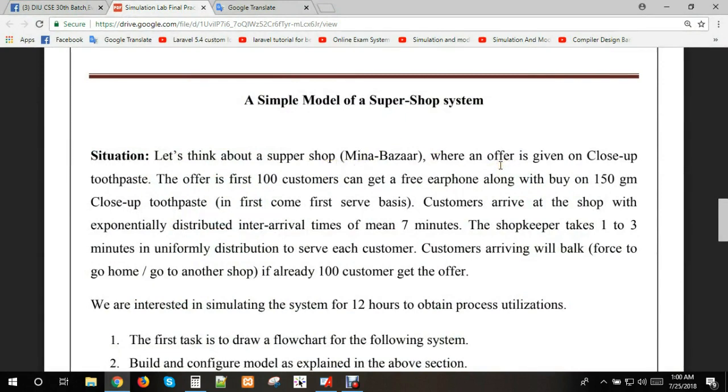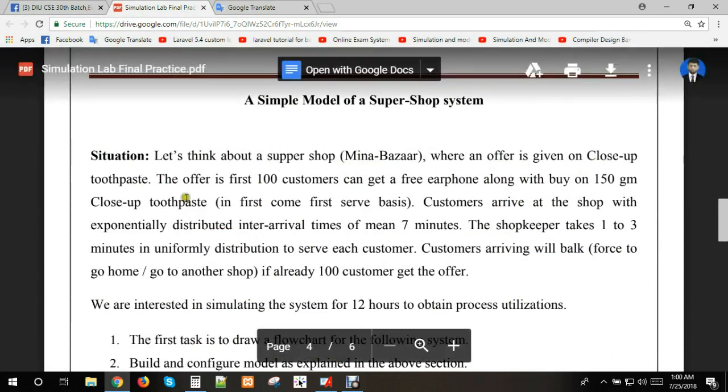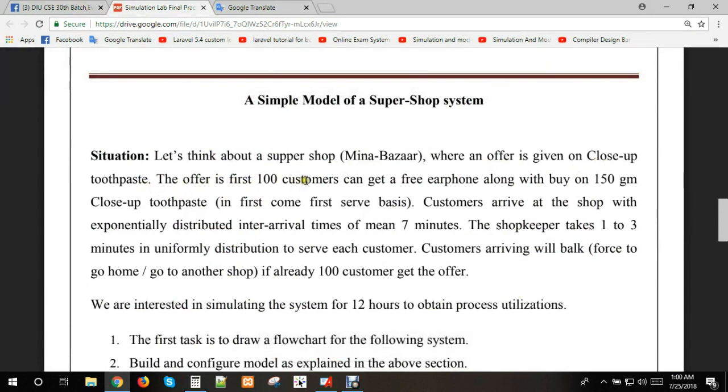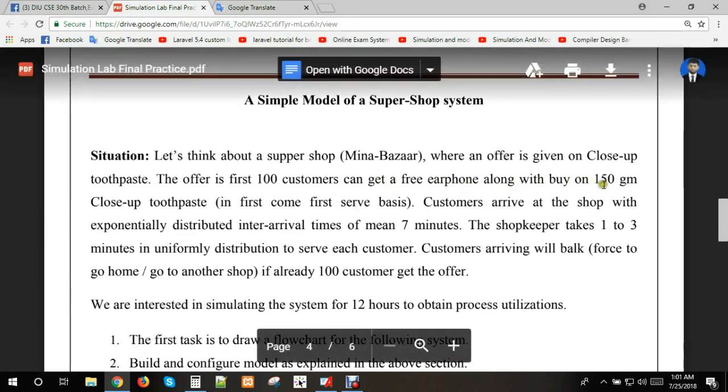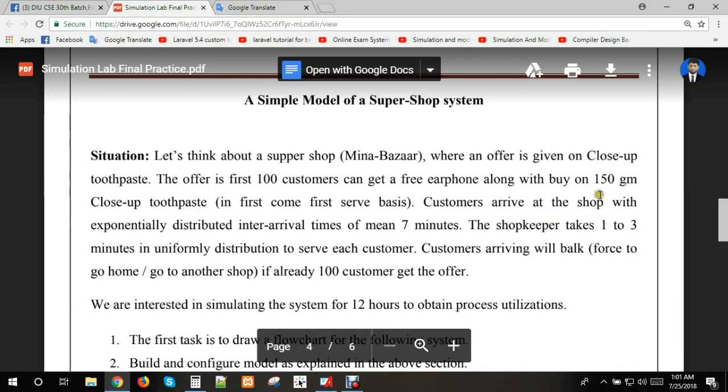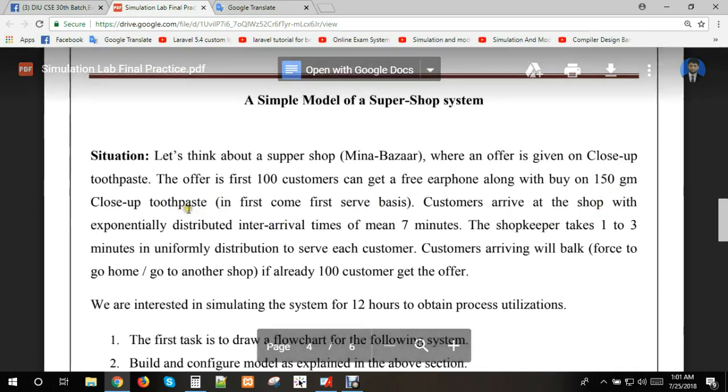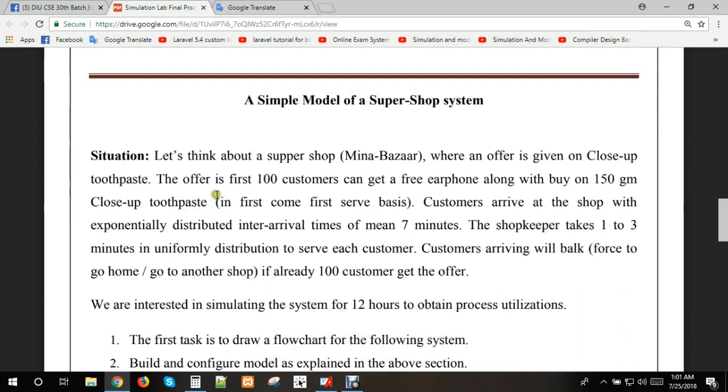An offer is given on close-up toothpaste. The offer is the first 100 customers can get a free earphone along with buying 150 gram close-up toothpaste. So the actual 100 gram close-up toothpaste, the first 100 customers get free earphones.